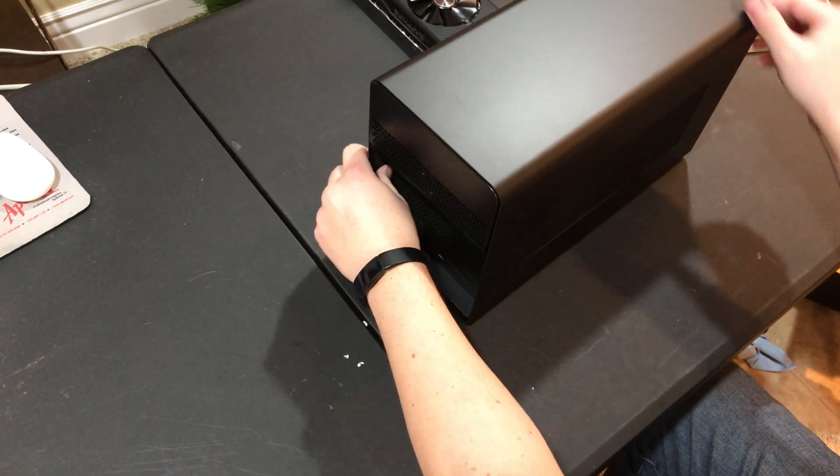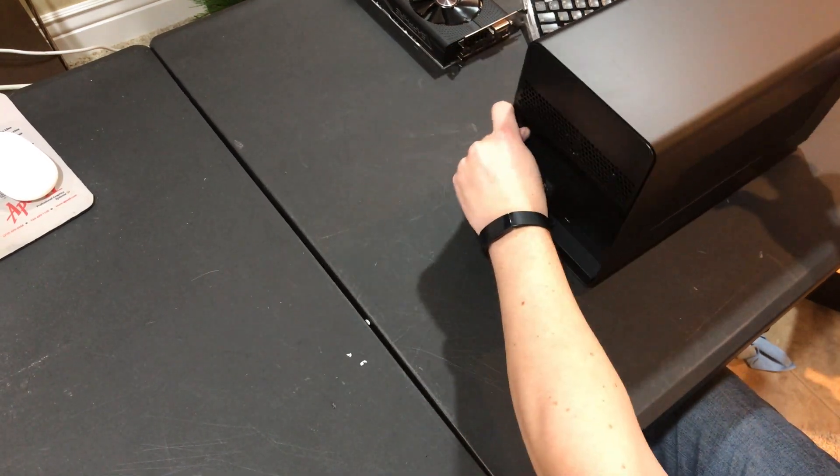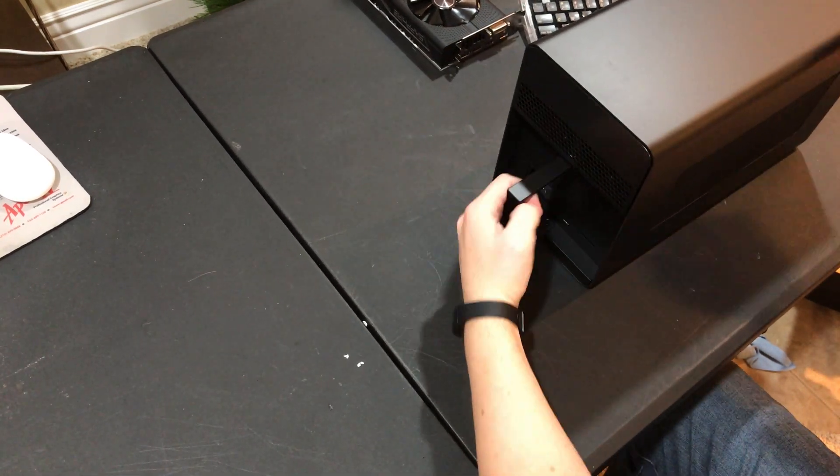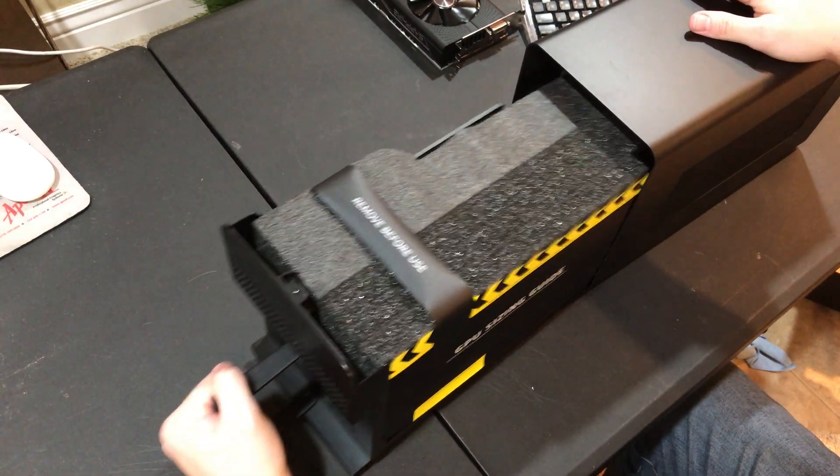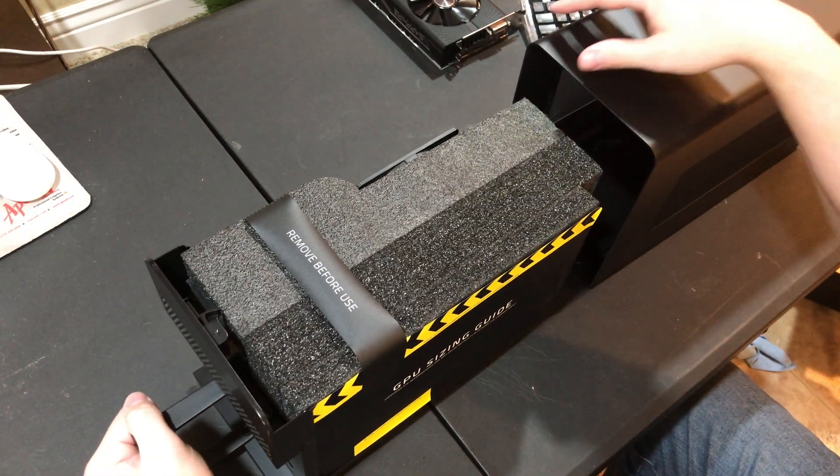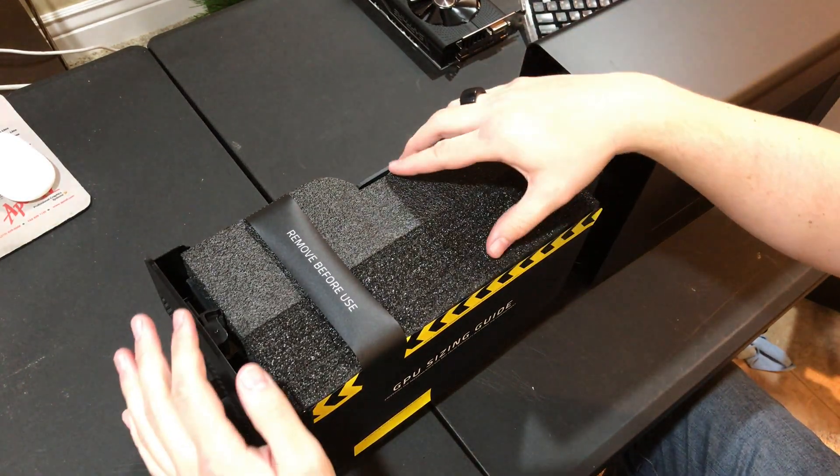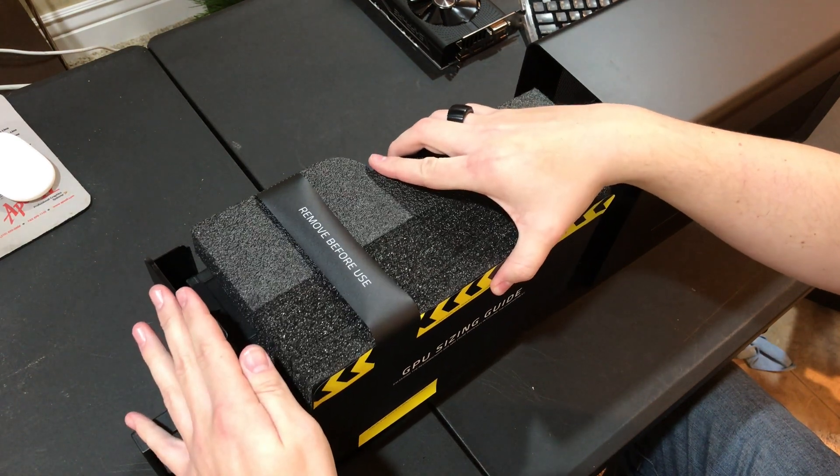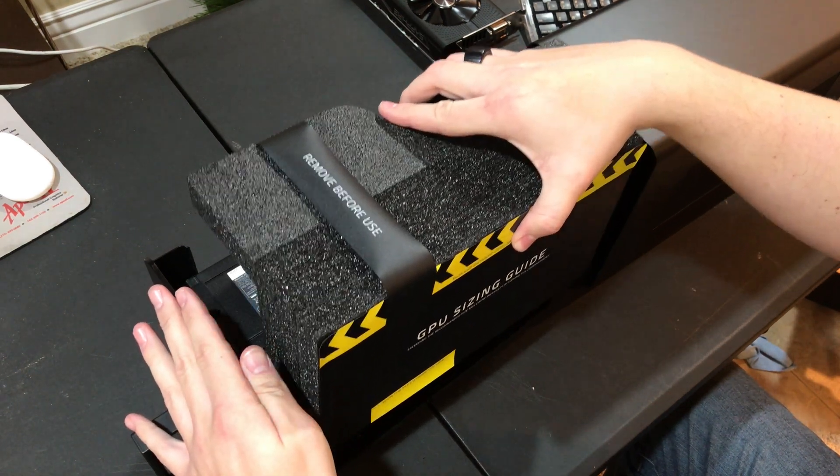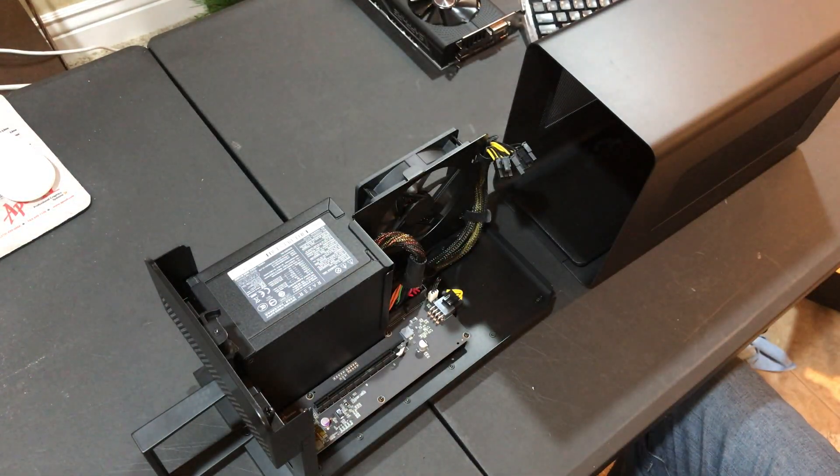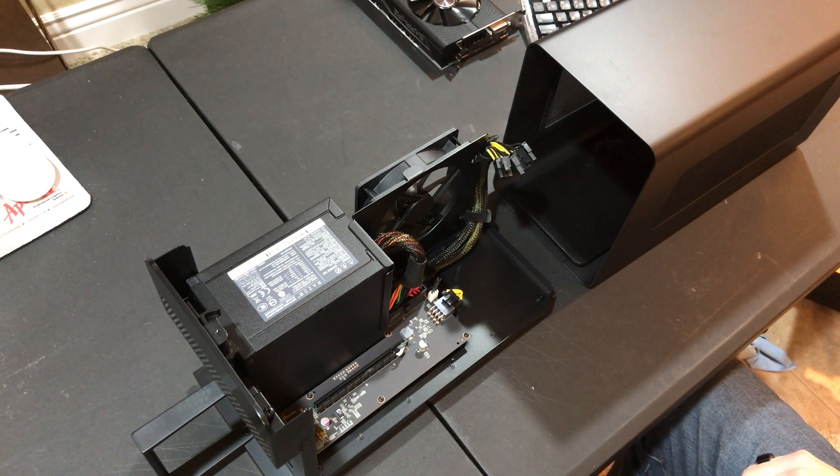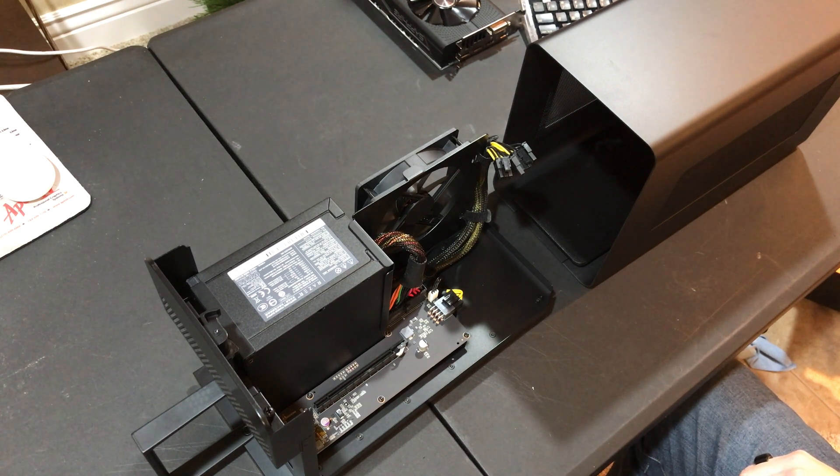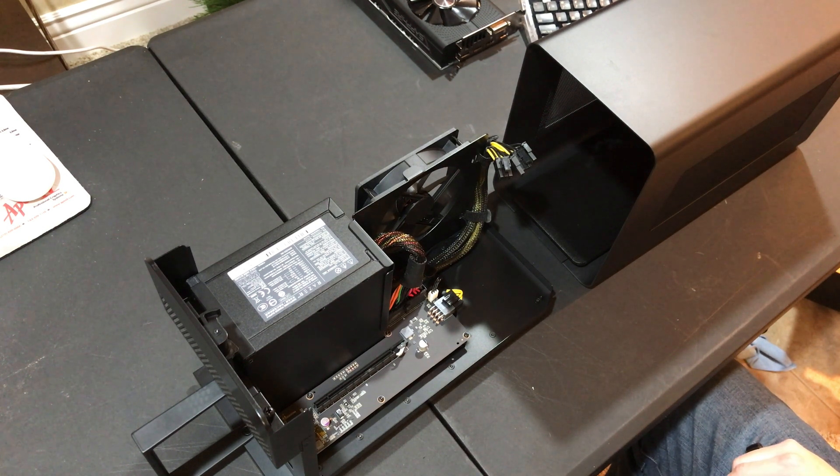To get inside it, we just go ahead and grab this handle and gently pull it right out. The first thing you're going to see is these two big styrofoam pads, which is a GPU sizing guide. In case you didn't know if your GPU was big enough or not, I guess.